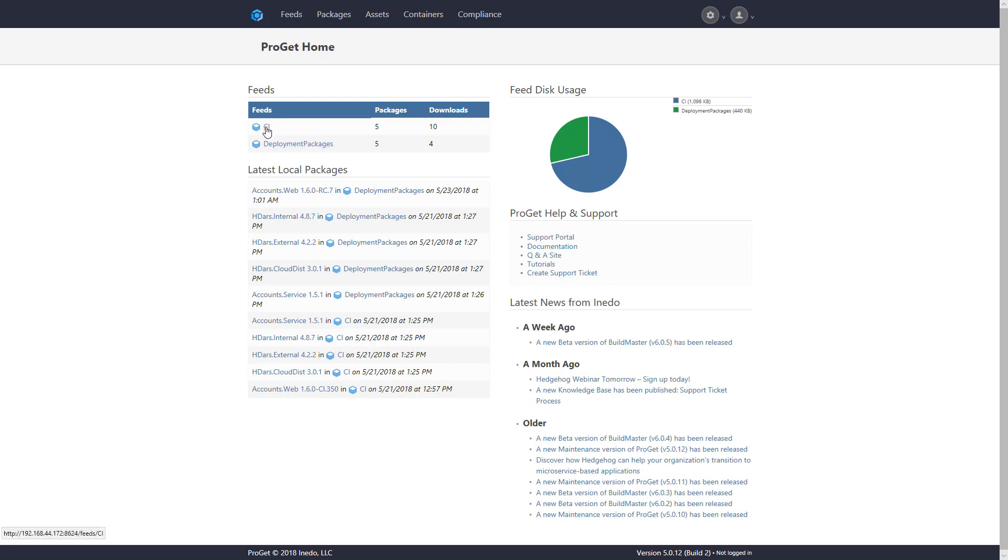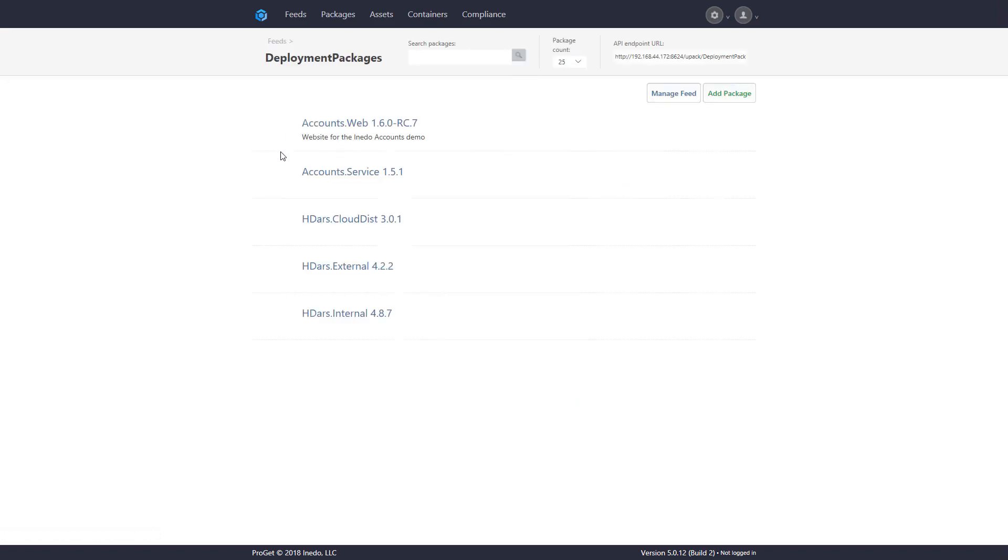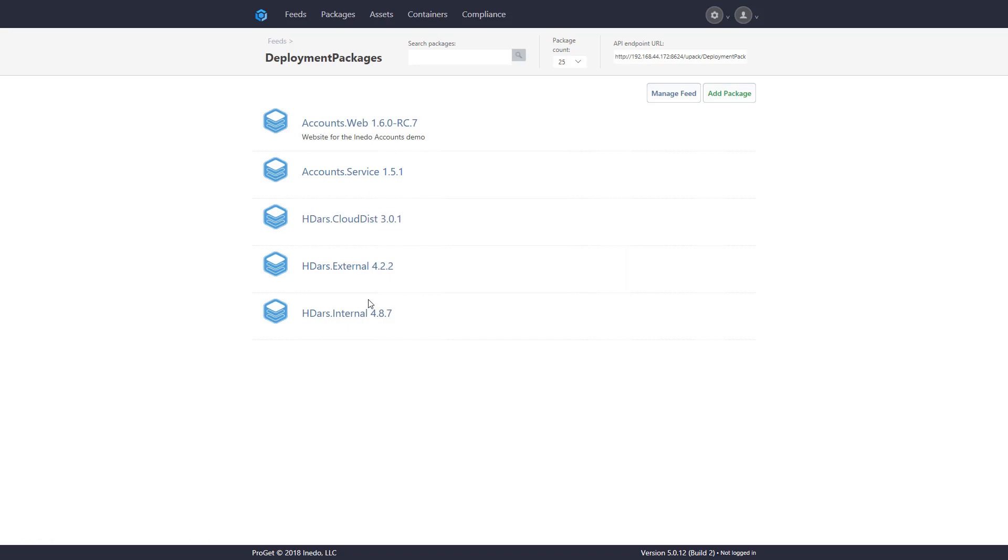What a feed is, is it contains a set of packages for your organization. These can be any sort of component or application.